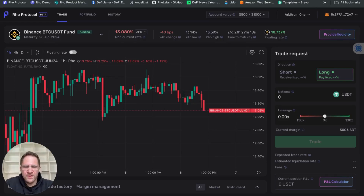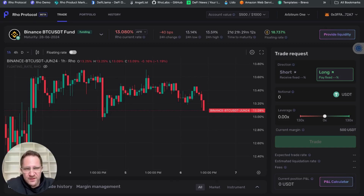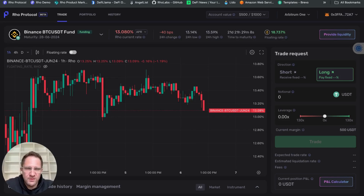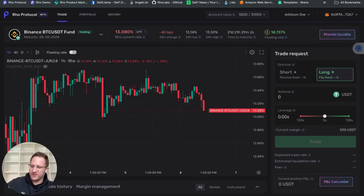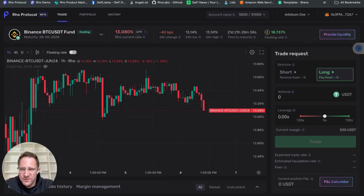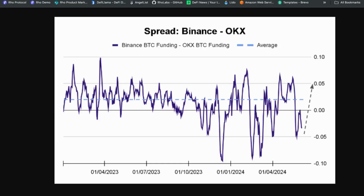What we're going to do in this series of videos is basically run a strategy and track the results. A few days or weeks down the line we will look at the outcome of the trade and illustrate what can be done with rates trading on-chain. Today we're going to be looking at a mean reversion trade of a spread between Binance and OKEx funding rates on Bitcoin.